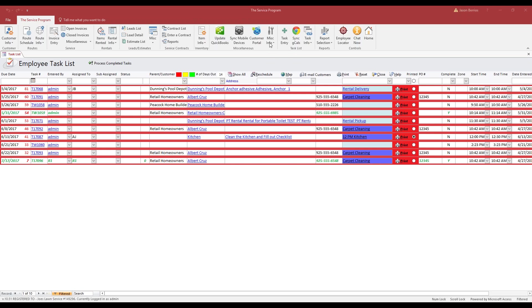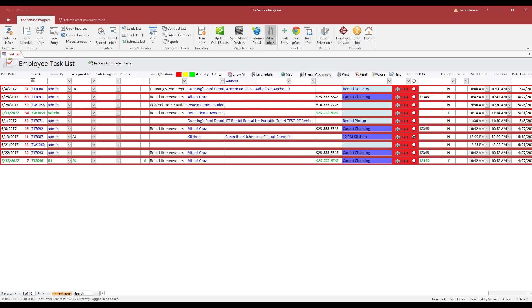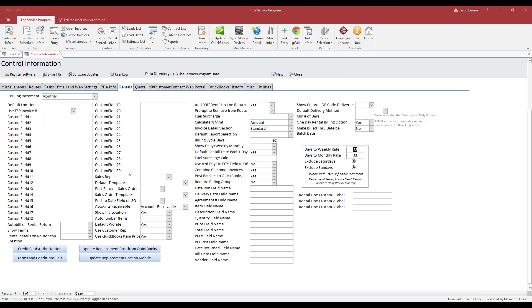To do that, we're going to go to MiscInfo, System, and then Control Table Maintenance. Once here, go to the Rentals tab. Then you're going to see an area here in the second column where it says Show Invoice Location. Make sure it's set to yes.